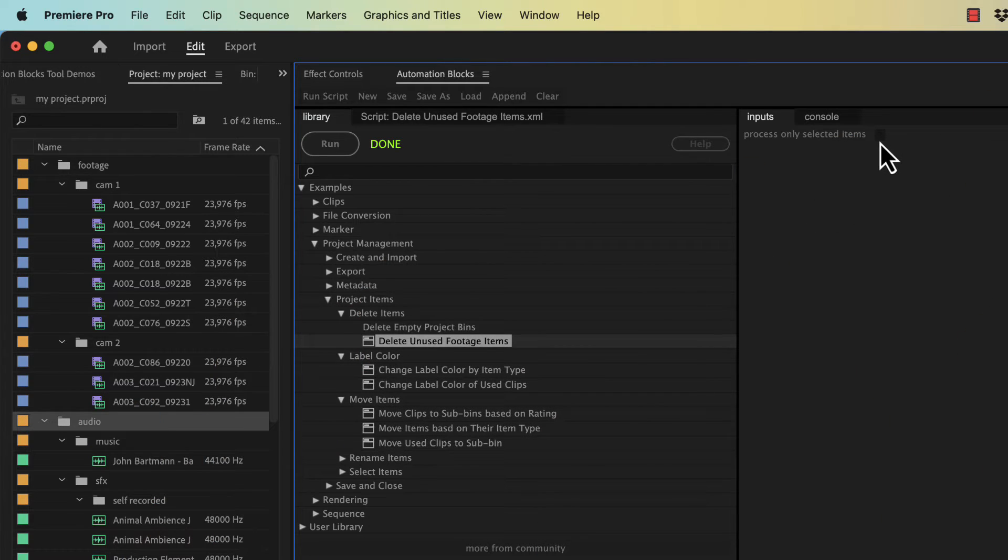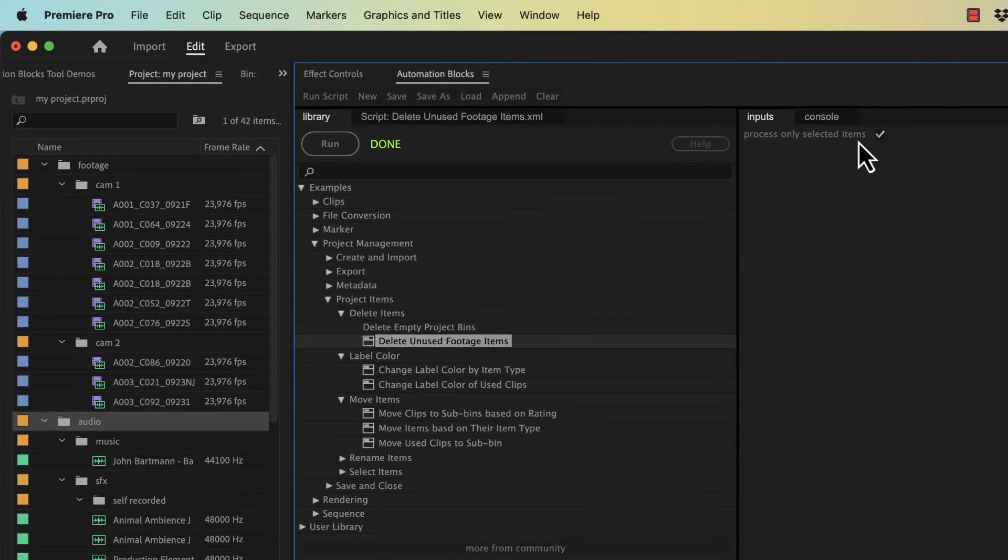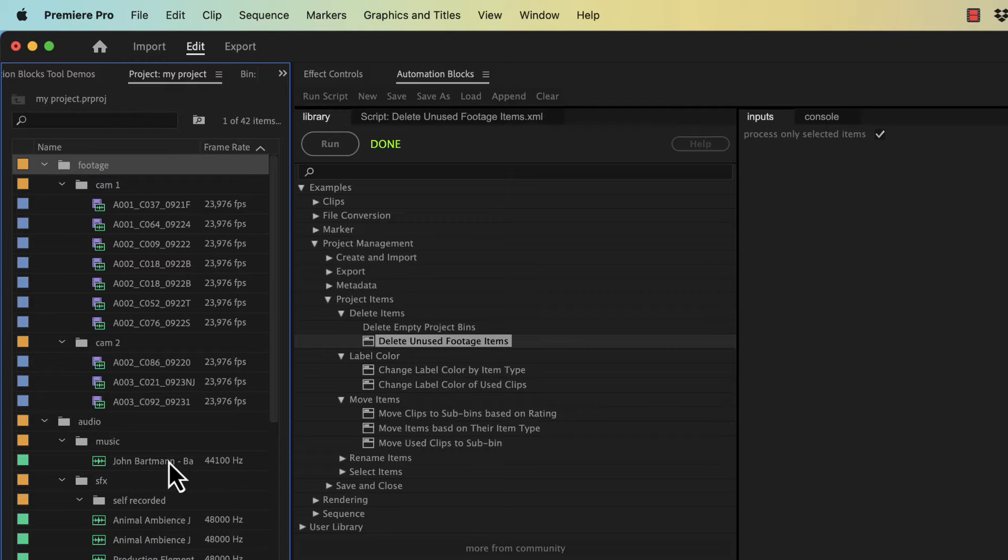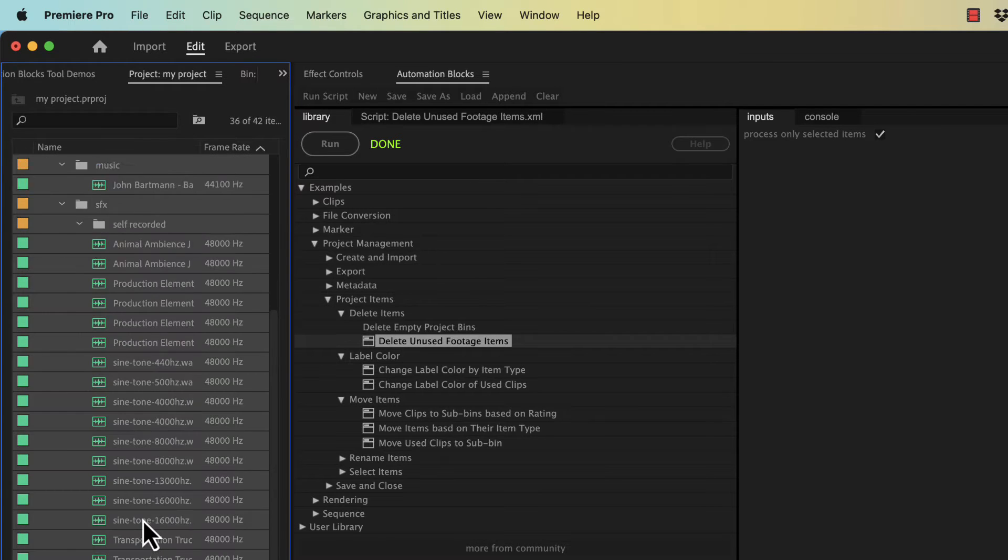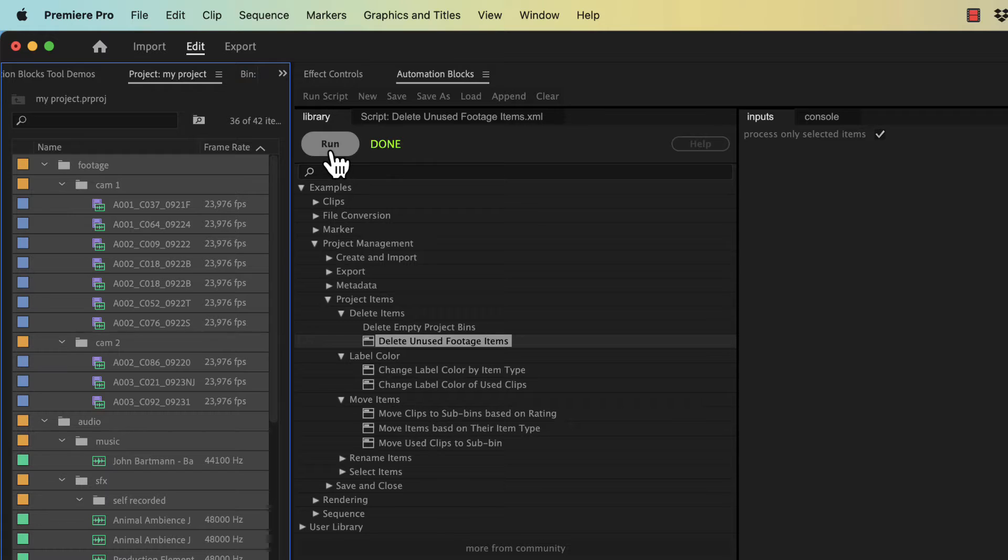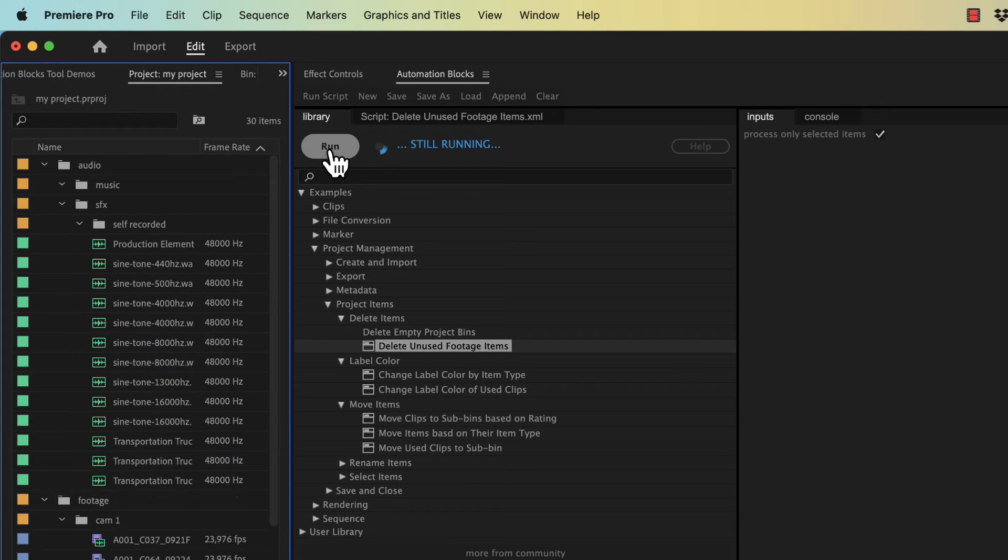First of all, if you enable the option Process Only Selected Items, you can remove the unused footage only within particular bins, for example, instead of processing the entire project.